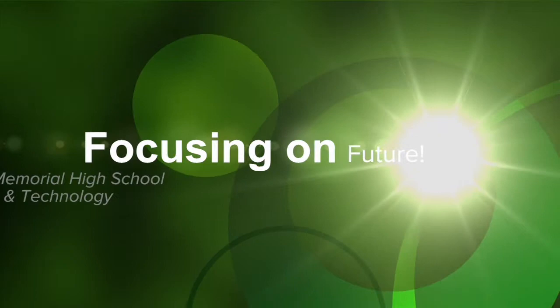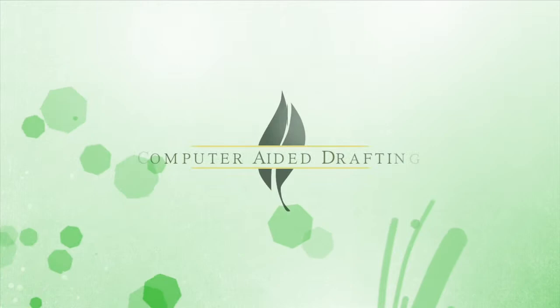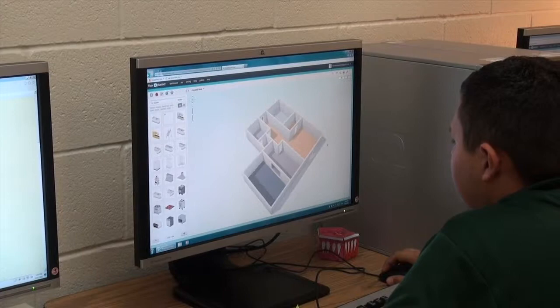This is Focusing on Your Future, a look at the exciting career pathways available at PSJA ISD. Memorial High School's Engineering CAD pathway is an important stepping stone to careers in architecture, drafting and engineering.